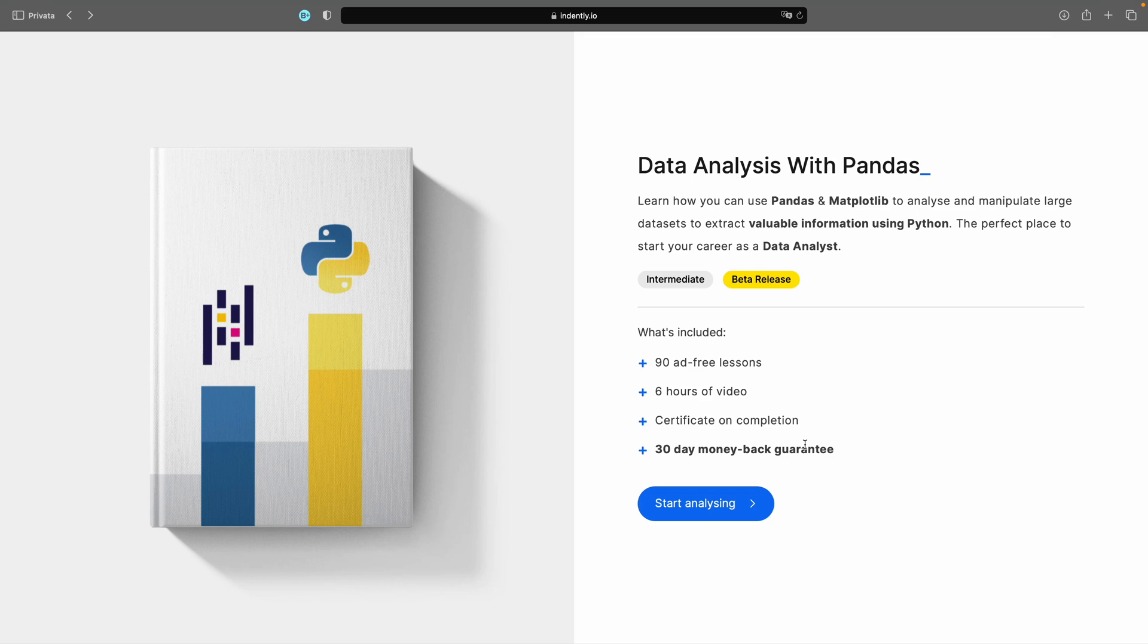How's it going, guys? I have finally finished my data analysis with pandas course. In this course, you can learn how to use pandas and matplotlib to analyze and manipulate large datasets. This is the perfect place to start your career as a data analyst.